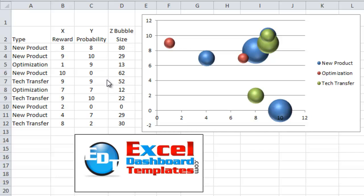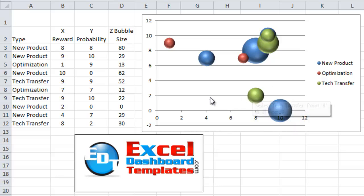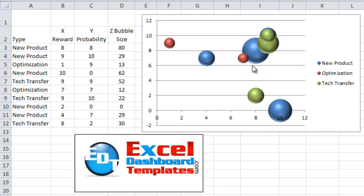Today we had a challenge posed earlier in the week: how to make a bubble chart like you see here. It's a 3D bubble chart with three different product types — New Product, Optimization, and Tech Transfer, which are projects for a company dashboard. They wanted to show a bubble chart with reward and probability, and they wanted three different colors for the bubbles and to make it dynamic.